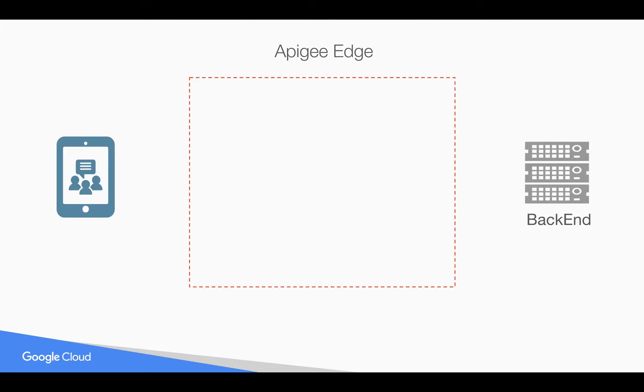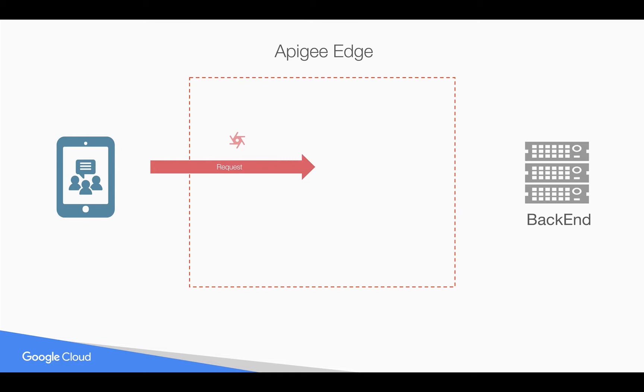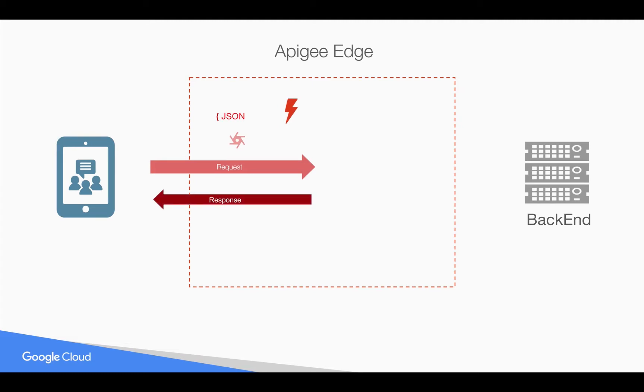Let's see how it works. Let's say you have Apigee Edge sitting in between the client and backend server and you have created an API proxy in Apigee Edge. Whenever a request comes to Apigee Edge and if the request contains a JSON payload and the JSON is not well formed, then you would like to raise an exception and return the response back to the client without even hitting the backend server.